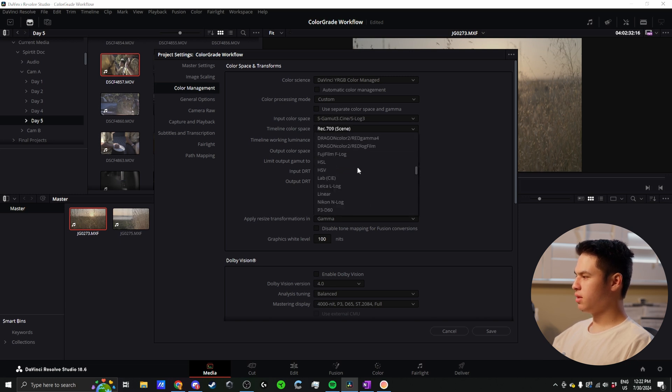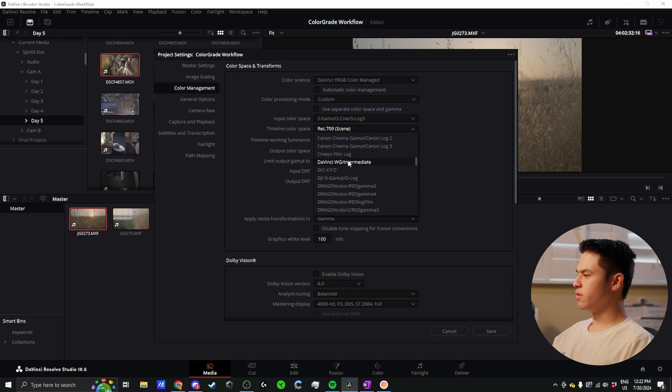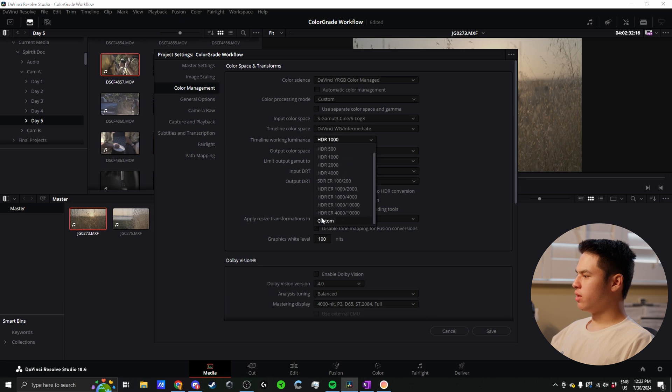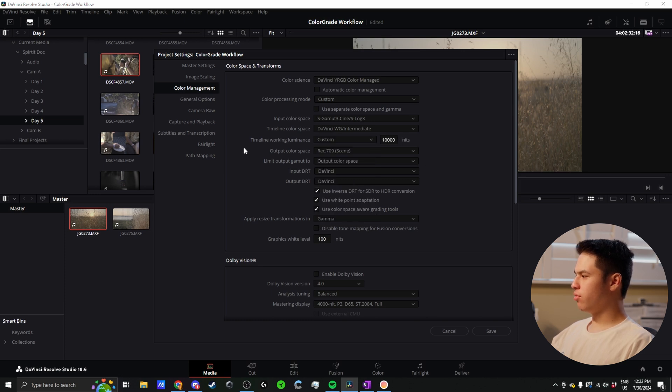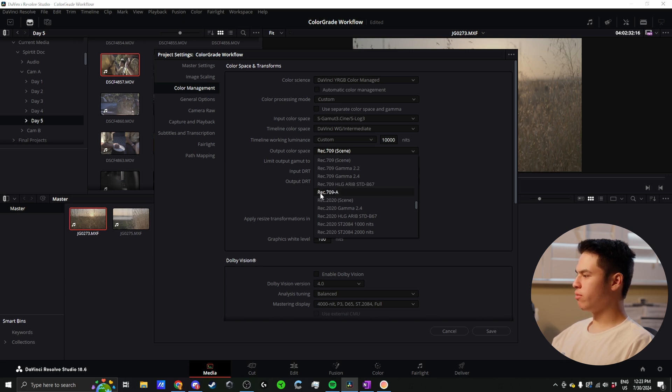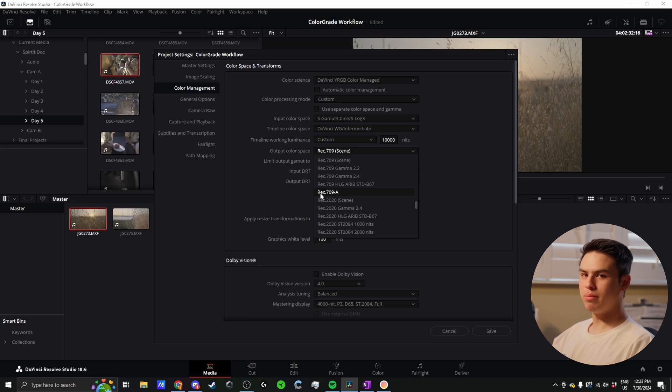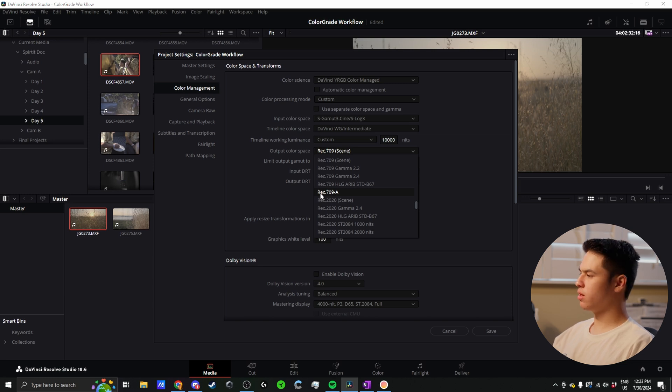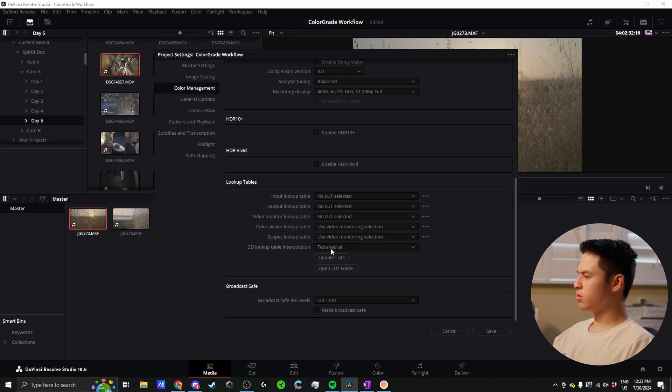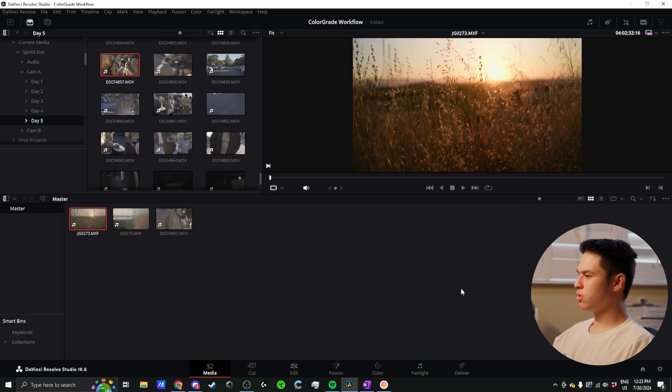For timeline color space, I'm going to go with DaVinci Intermediate. This is the widest color space and gives you the most flexibility, so that's what I'm going to work in. I crank the working luminance all the way. For output color space, which is what we want to view, I go with Rec.709A. This has been giving me the best results so far. Then I set the 3D lookup table to tetrahedral.